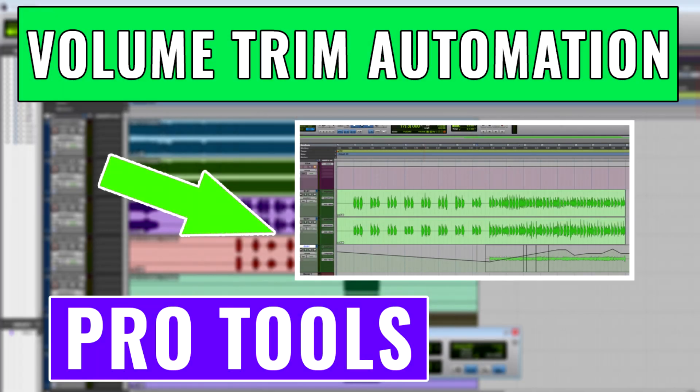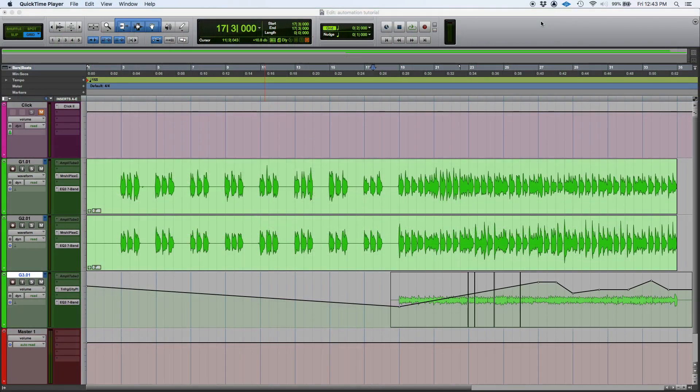Hey guys, this is Henry from OBEDIA. Today we're going to keep working in Pro Tools and we're going to be demonstrating another automation type, which is the volume trim automation.